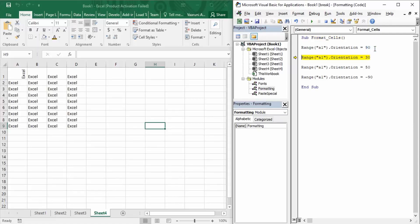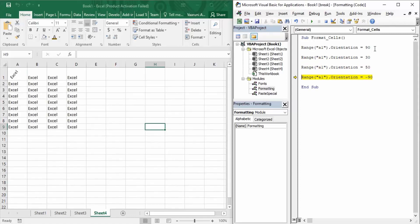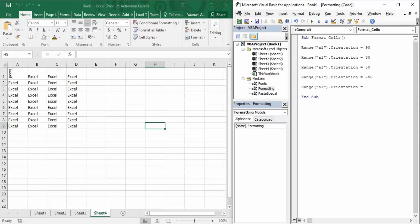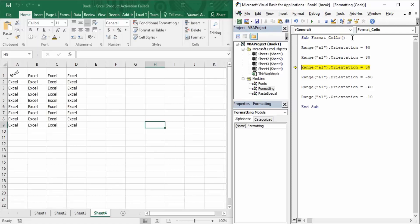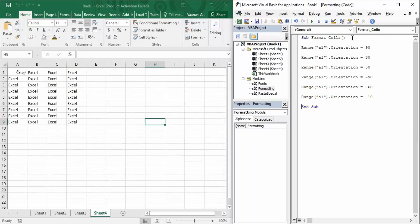Using F8 step by step: first it rotates 90 degrees, then 30 degrees, then 50 degrees, and then as soon as we press minus 90, it goes to the other direction. The negative sign toggles the direction of rotation. You can copy and paste further lines with other negative values — say minus 60 degrees, or minus 10 degrees — and execute them step by step to see each rotation applied in sequence.